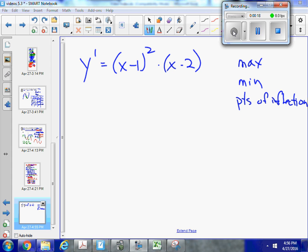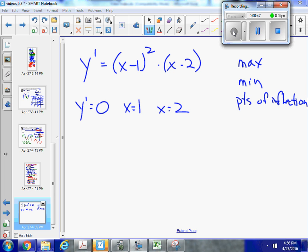Starting from here, if I want to find out where I might have a local maximum or a minimum, I just look for my zeros. So if this is a polynomial, it's going to exist on the domain negative infinity to positive infinity, so I'm not going to have any places where the derivative does not exist. So where y prime equals 0, that's going to be at x equals 1 and x equals 2.